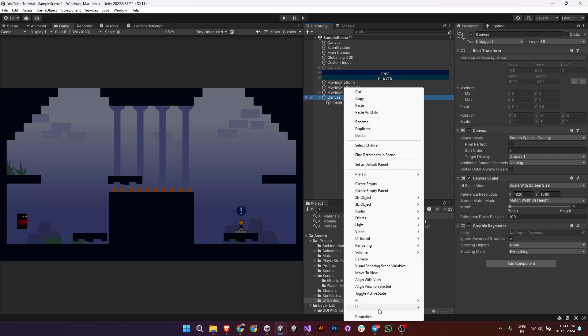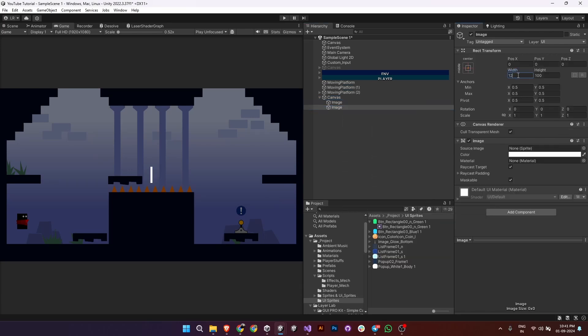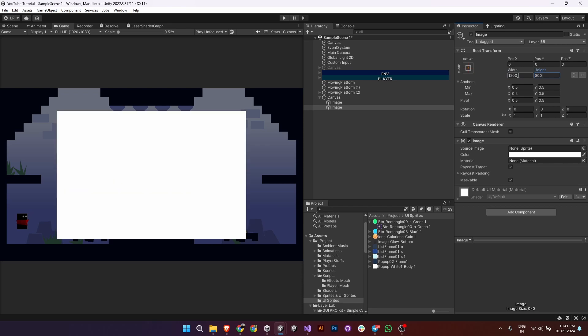To create the scroll menu, add another image as a child of the canvas. Resize it to fit your desired menu area and change its sprite or background for better visuals.